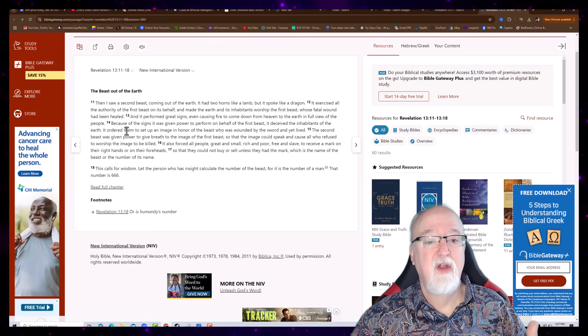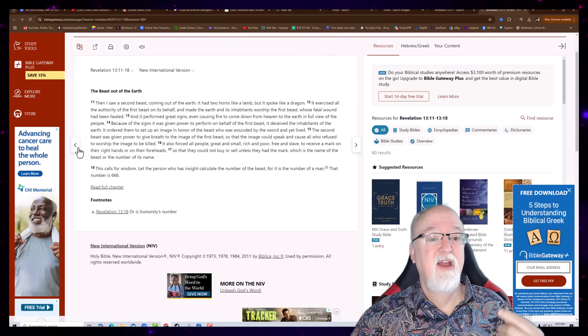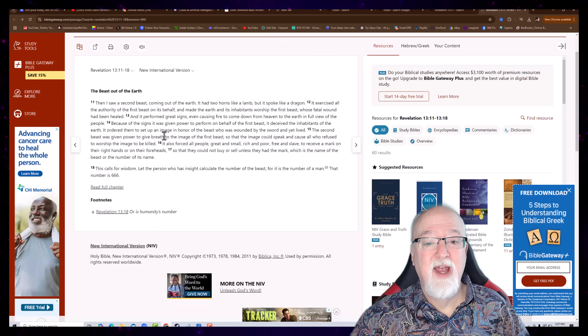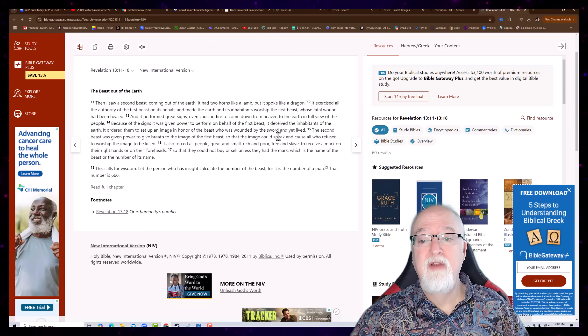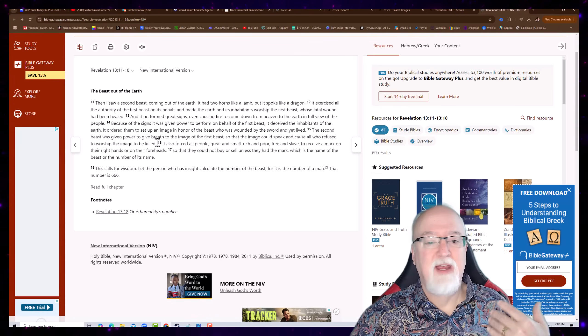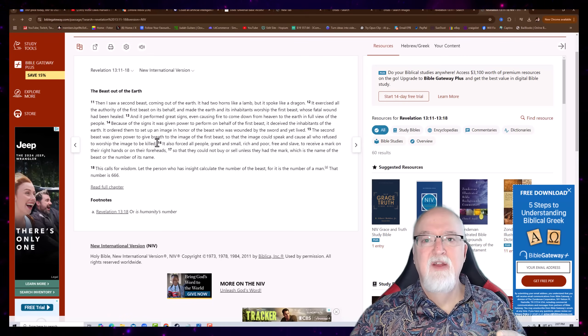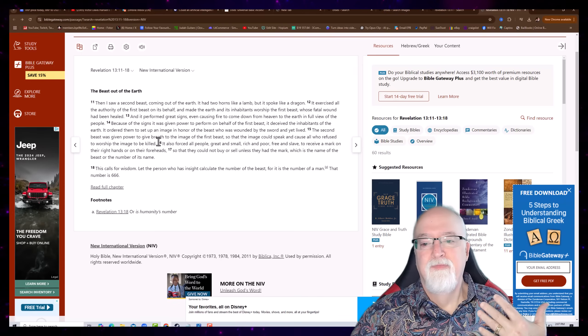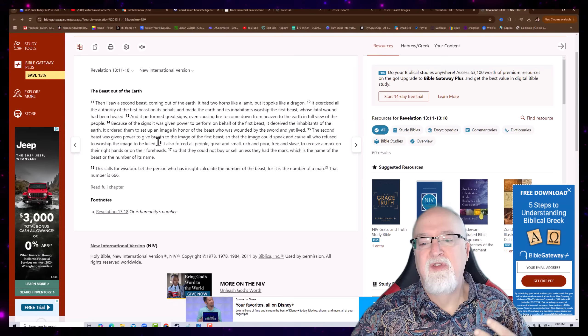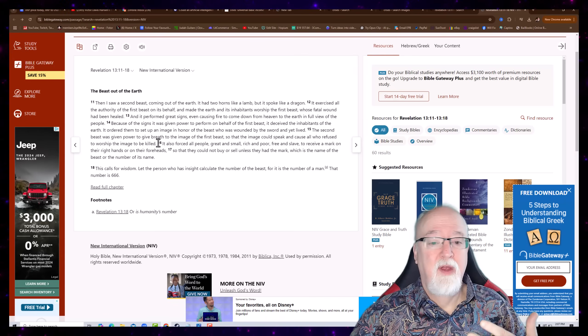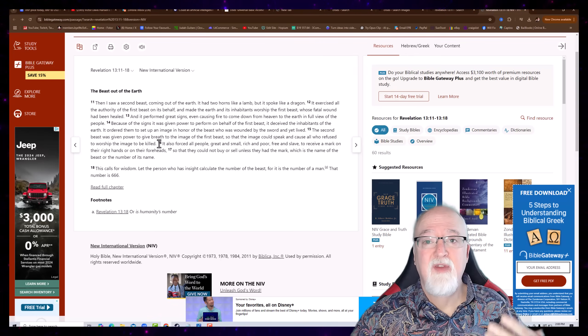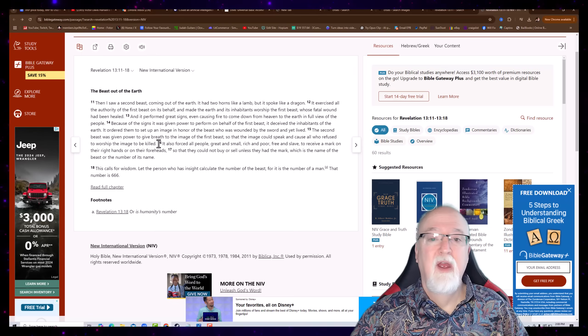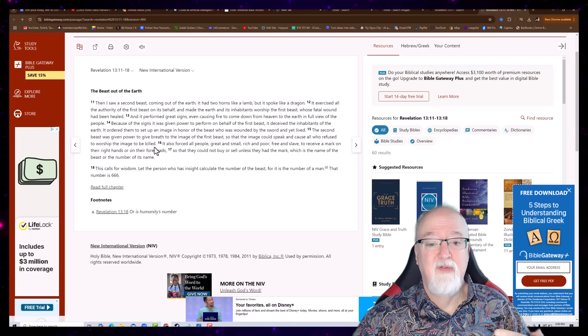It says, In order for them to set up an image in honor of the beast who was wounded by the sword and yet lived, the second beast was given power to give breath to the image of the first beast, so that the image could speak and cause all who refused to worship the image to be killed. So, I could see where they're honoring some great AI that solved some fantastic problems. Another person is in power, and you got the second beast that comes up, and then they end up merging somehow AI with humanity. Is that possible? Is it possible that it gives them memories and decision-making abilities, and then it's able to walk around? Well, this would be a person without a soul, but could be possessed by a demon, could be possessed by the devil himself, I suppose.